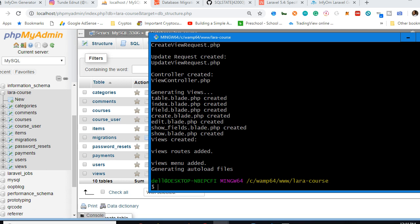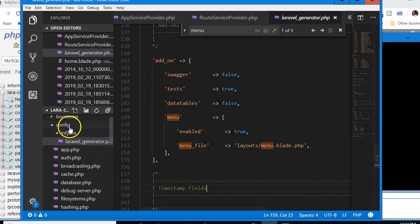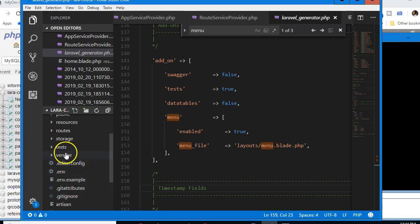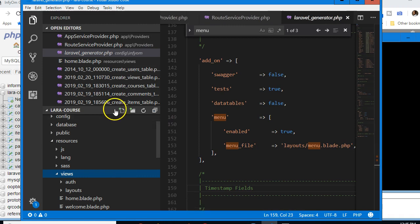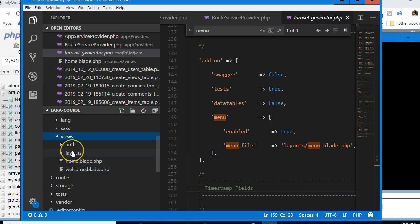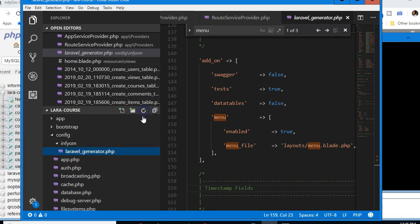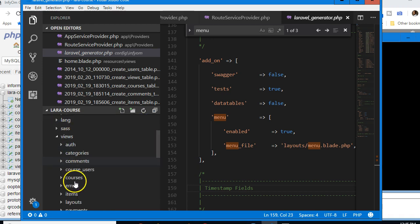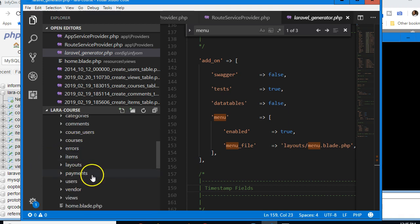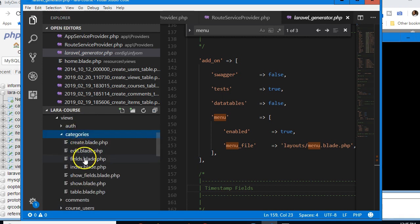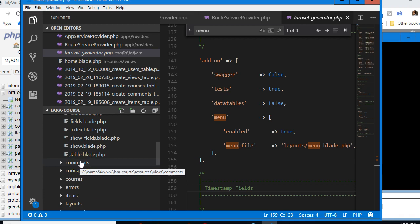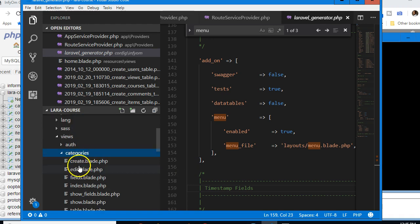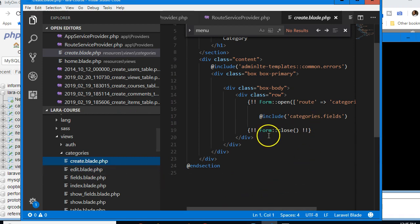Everything is done. Let's look at what was generated. In resources/views, after refreshing, we see folders for categories, comments, courses, and all the other tables. Each folder contains about seven files — forms for create, edit, and so on. These would have taken weeks to write manually.